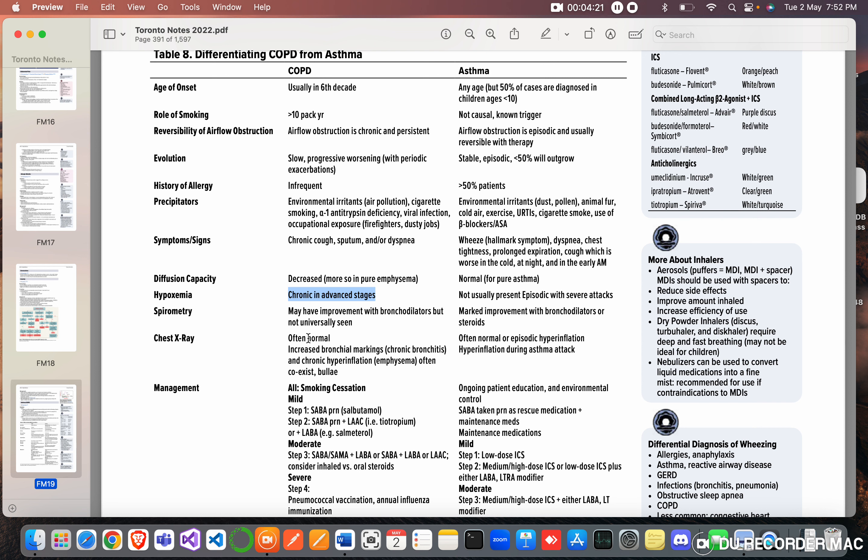Chest X-ray: often normal, increased bronchial markings in chronic bronchitis, and chronic hyperinflation in emphysema. Often coexists and bully. Asthma: often normal or episodic hyperinflation during asthma attacks.